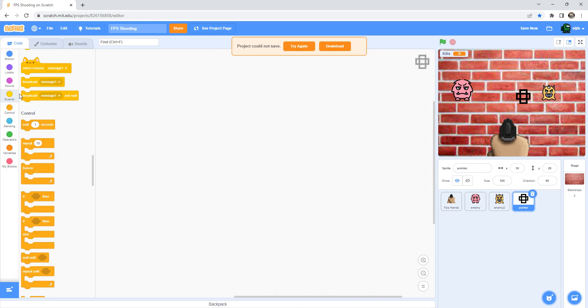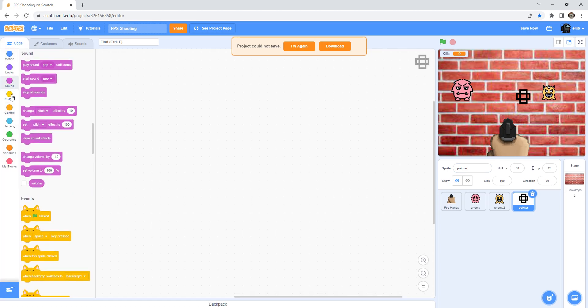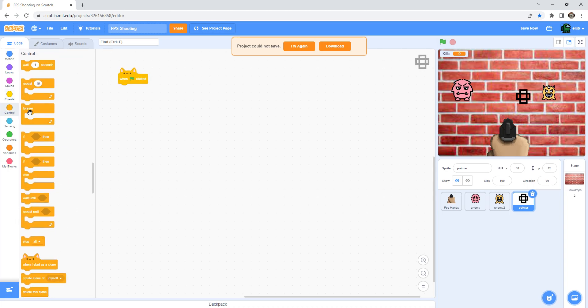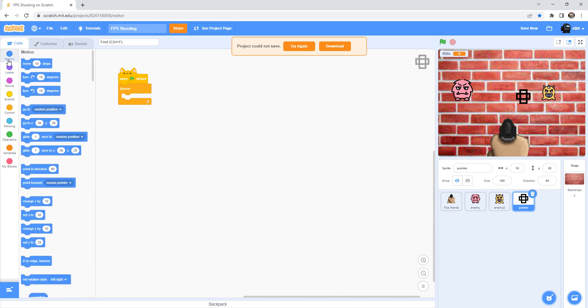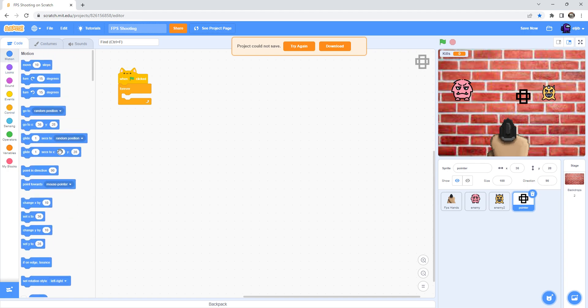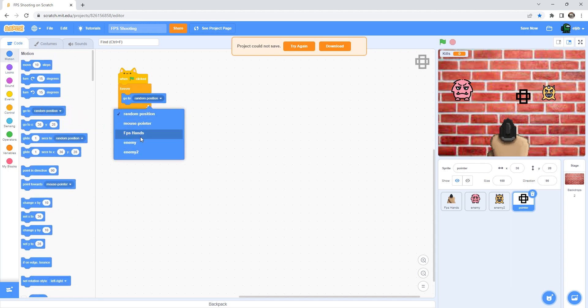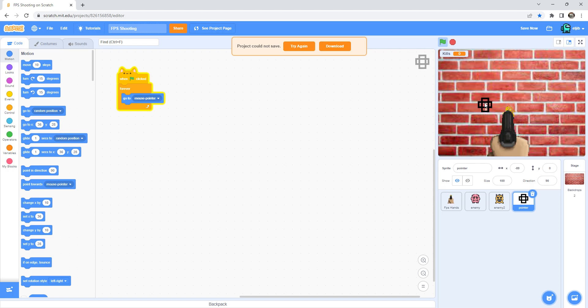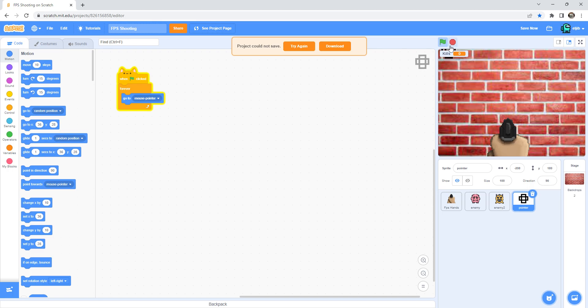After that go to the code and then green flag clicked, forever, and then motion go to mouse pointer. So okay, like that. Okay, this is really good. Now I kind of have a pointer. That should work.